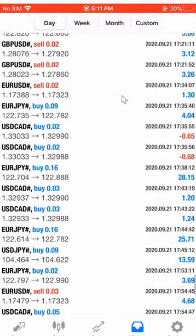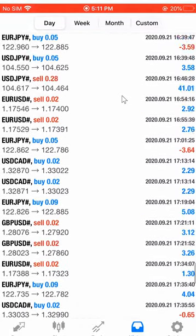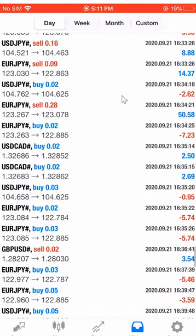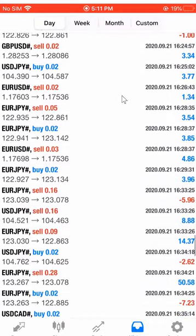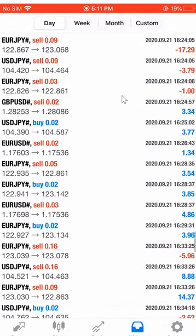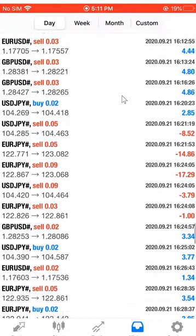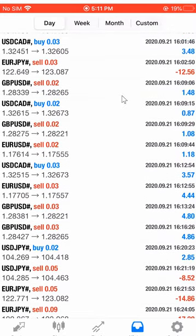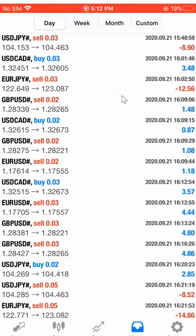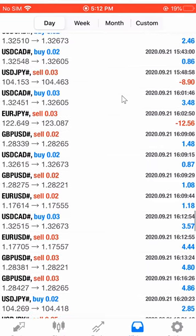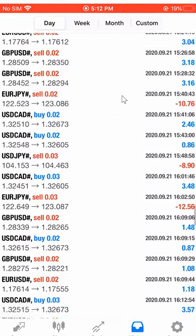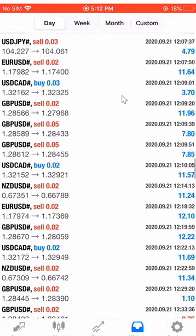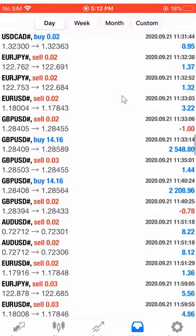All the profit and loss — this account we will keep updating until it reaches 1 million US dollars. This is the complete trade history, all the profit and loss. The next update we will do when this account reaches 600,000.